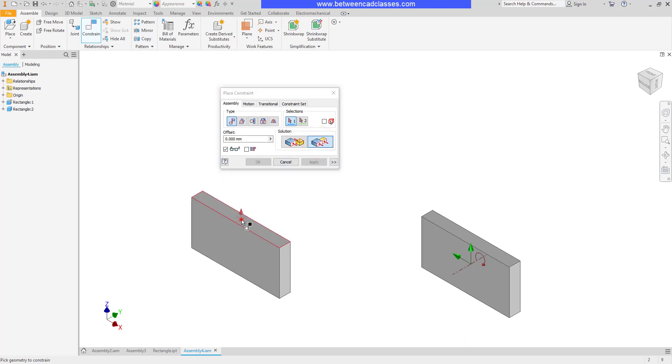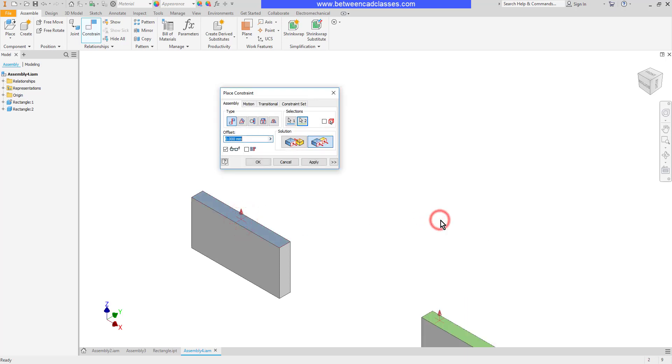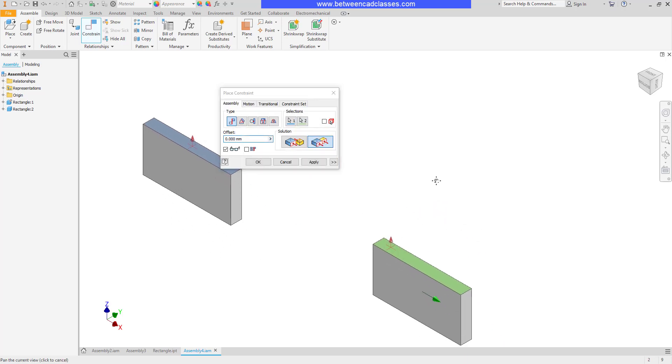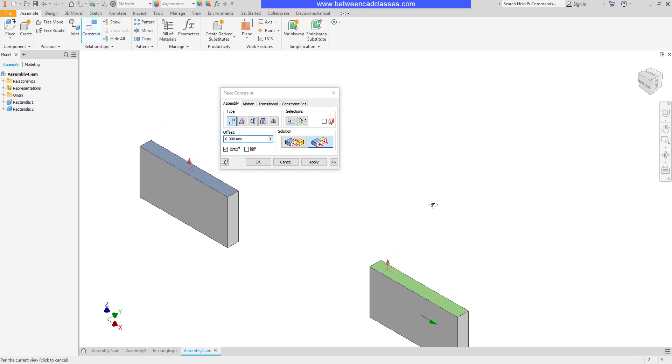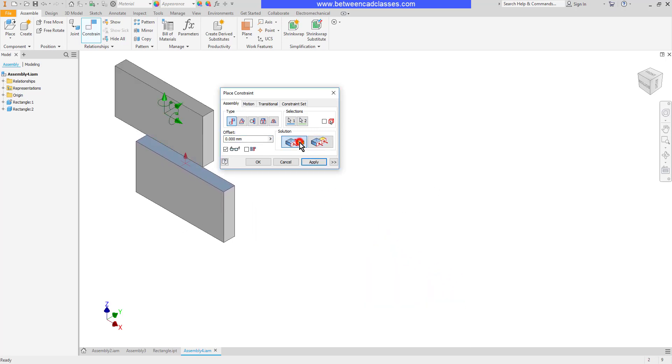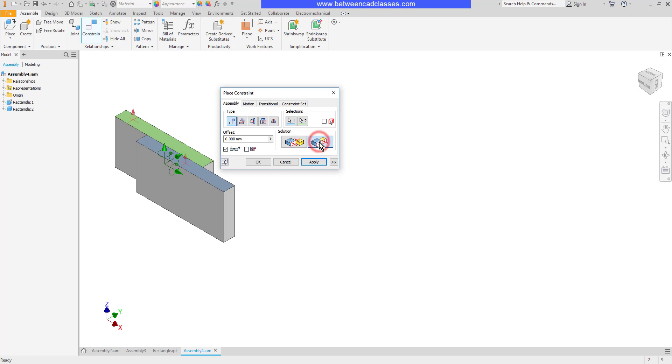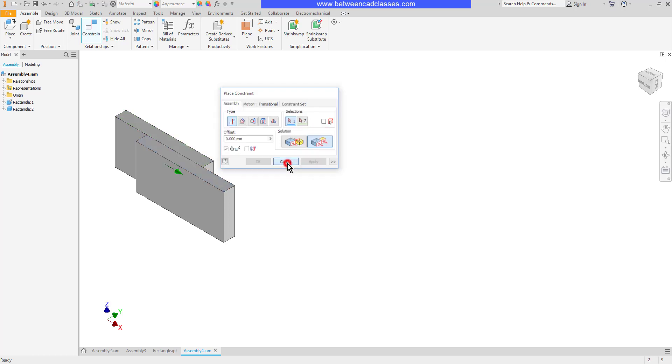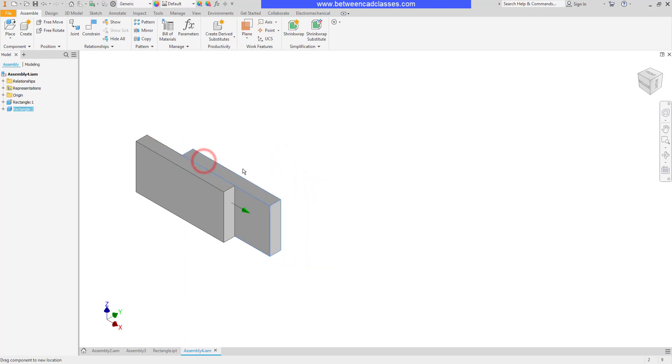I'll choose that option, select the two planes, and as you can see it brings them lined up. If I switch it to mate you can see what happens is the two planes line up but the parts are on opposite sides of the plane. Flush they're going to be on the same side.